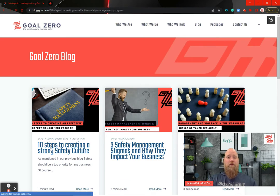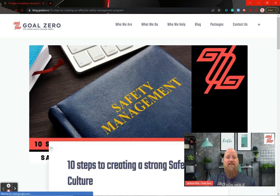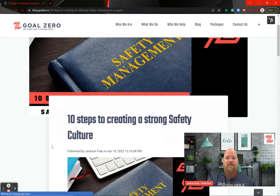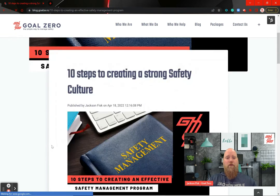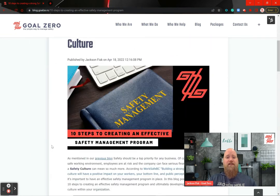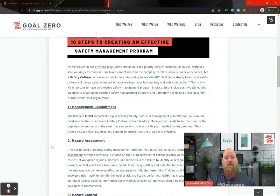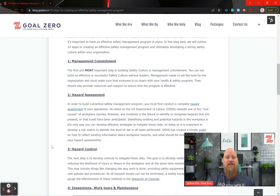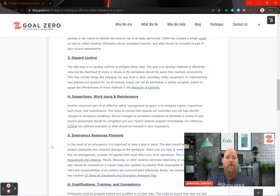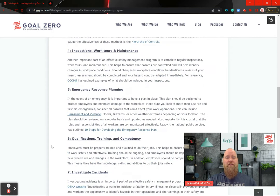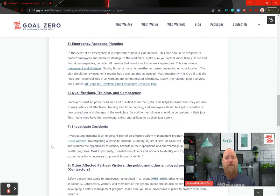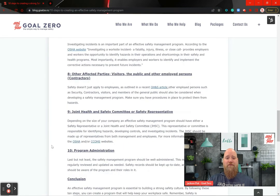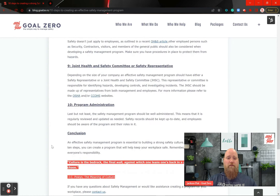As mentioned in our previous blogs, safety should be a top priority for any business. Of course, without a safe working environment, employees are at risk and the company can face serious financial penalties, but safety culture can be so much more. A strong health and safety culture will have a positive impact on your workers, public perception, and your bottom line.